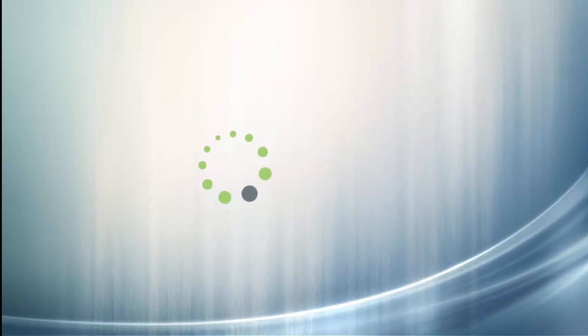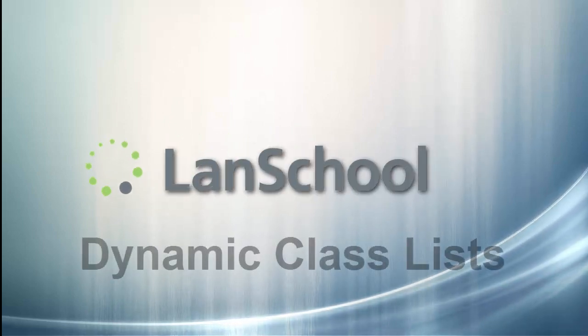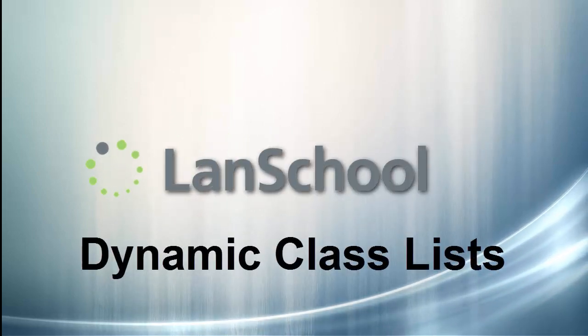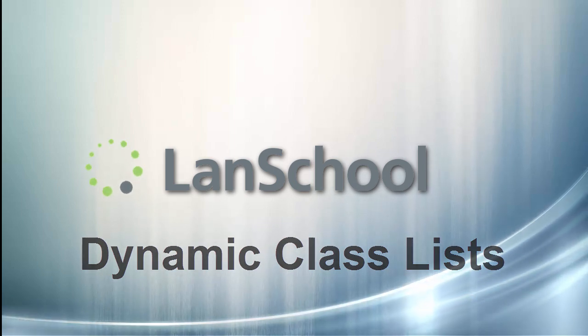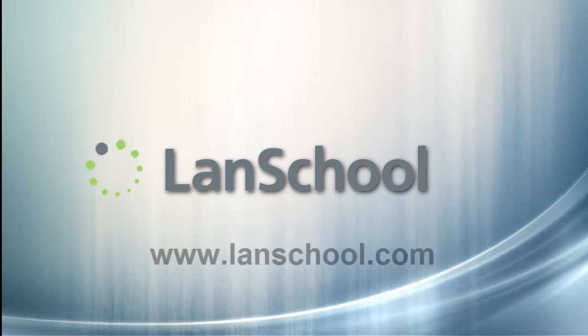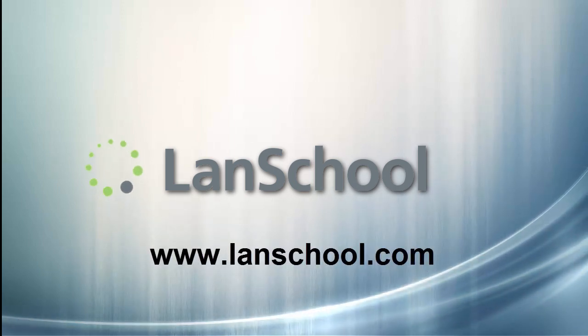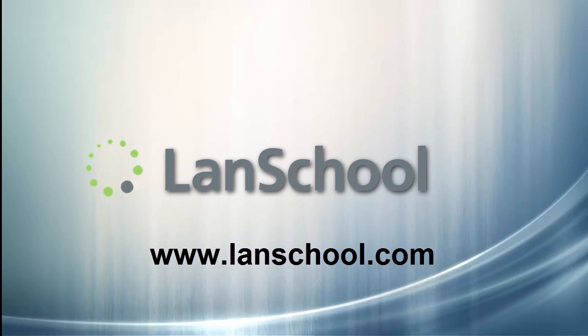This concludes the tutorial on utilizing dynamic class lists. Find more tutorials like this and other methods of support by visiting our website at www.landschool.com.